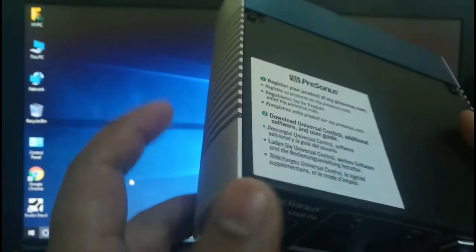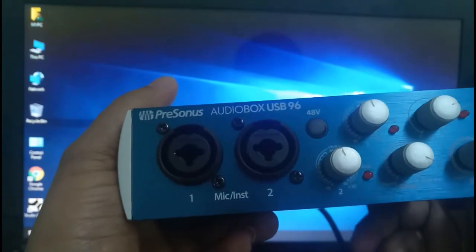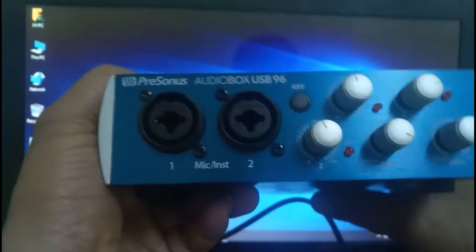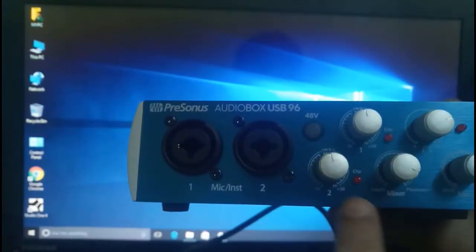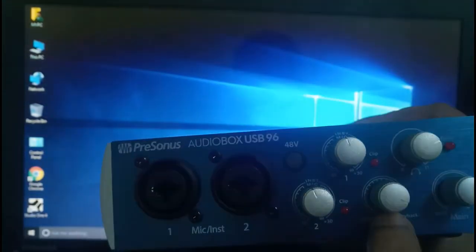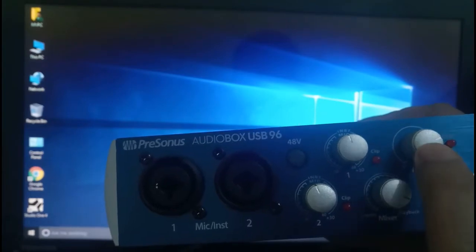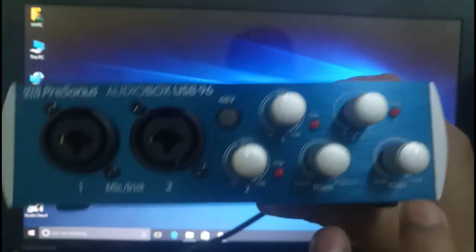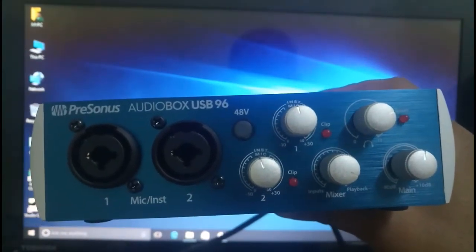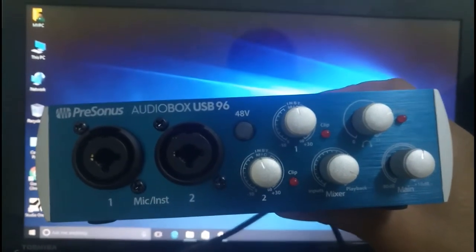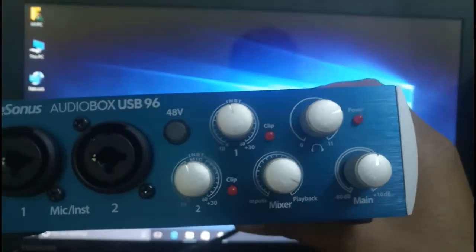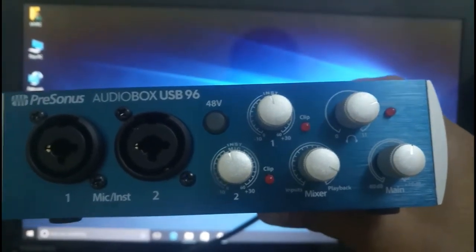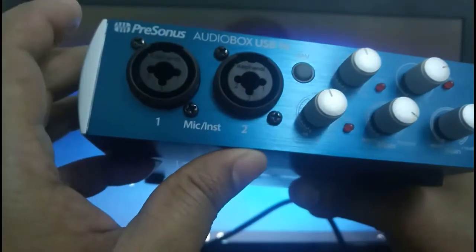Before that, we will see this product more. On the front side you will see this is AudioBox USB 96. This is the mic float and this is one mic, controllers, this headset.